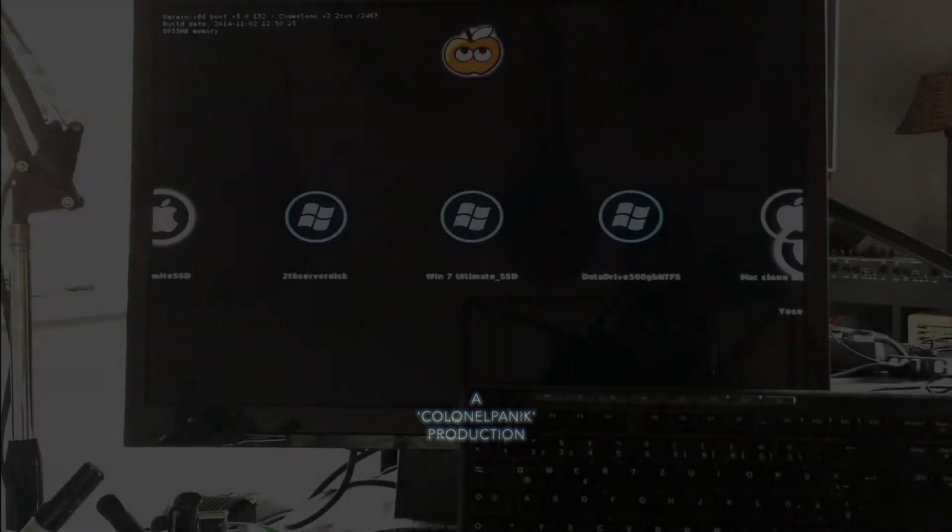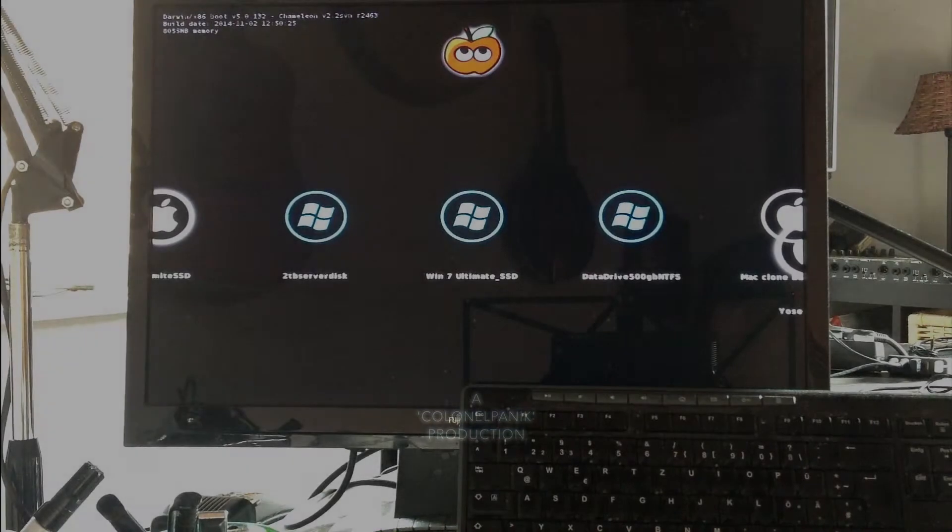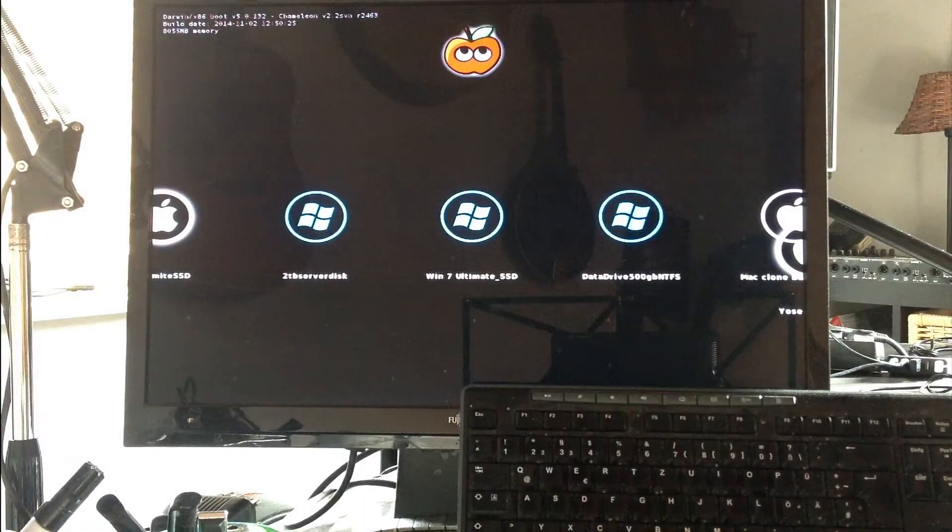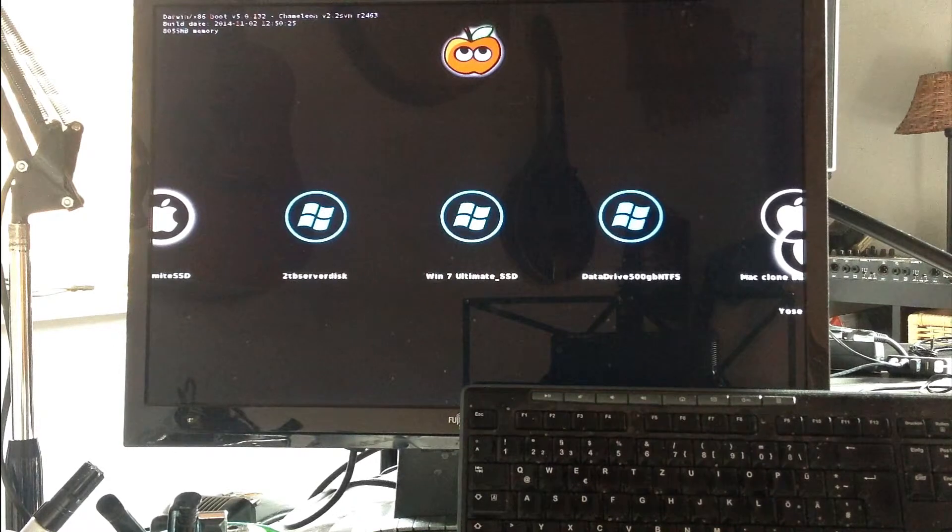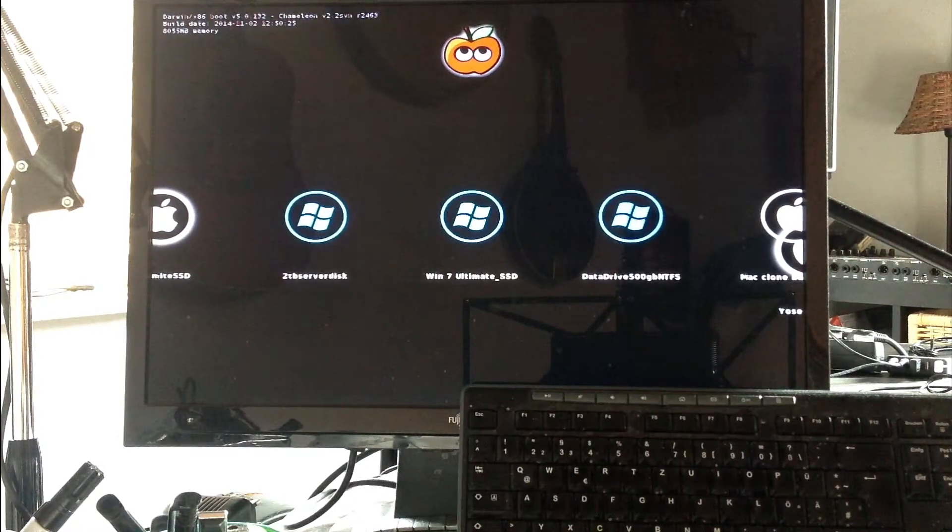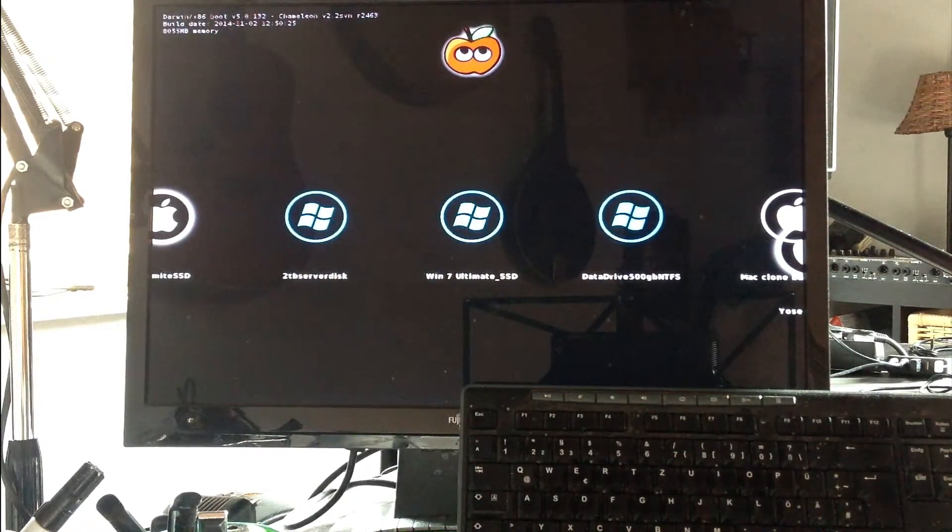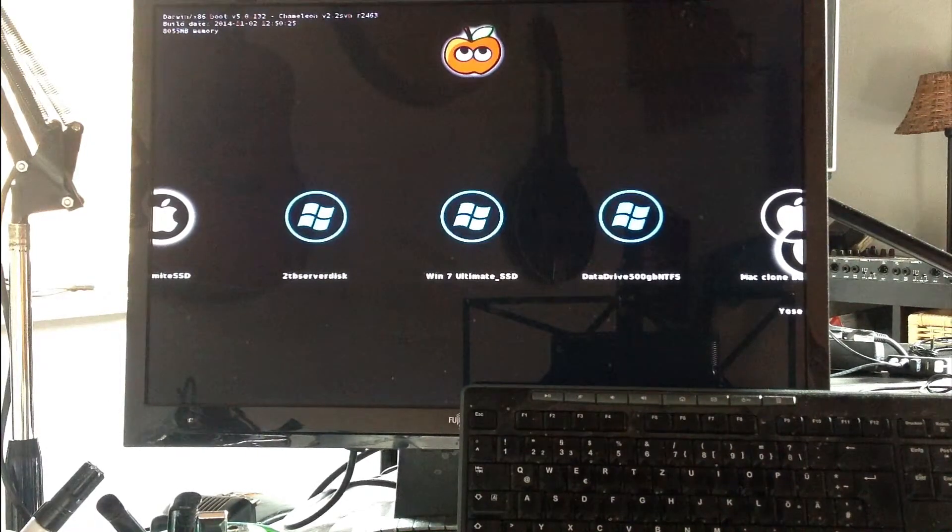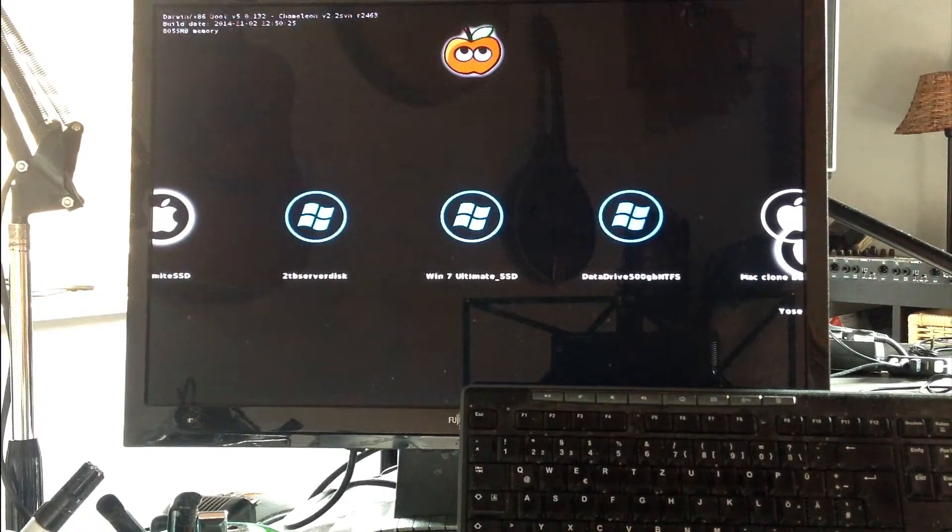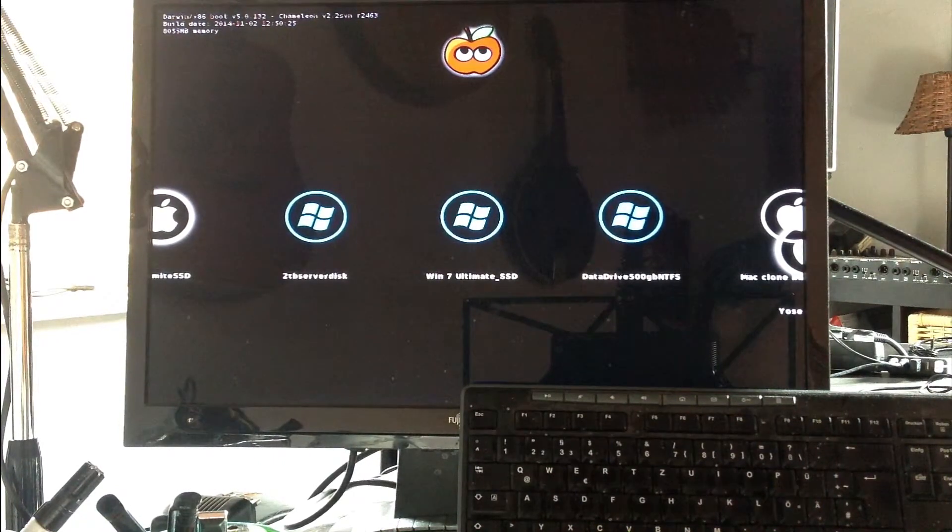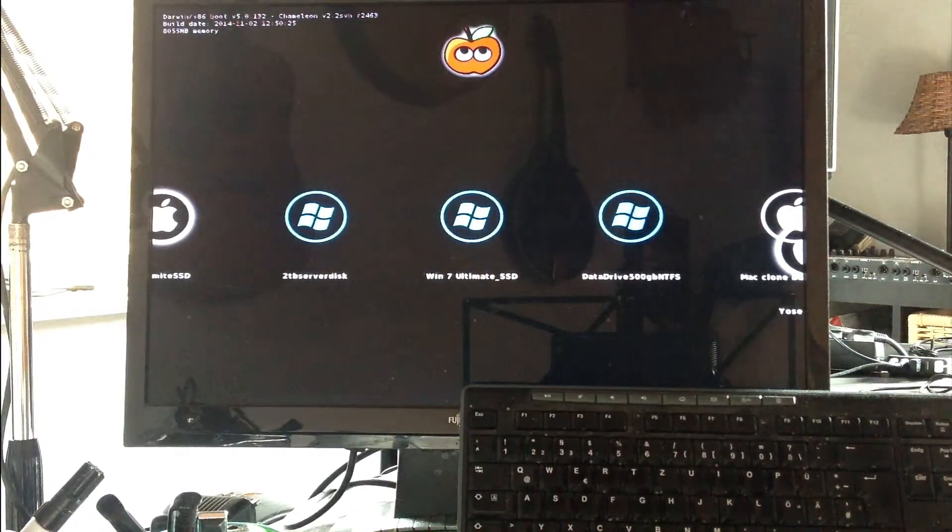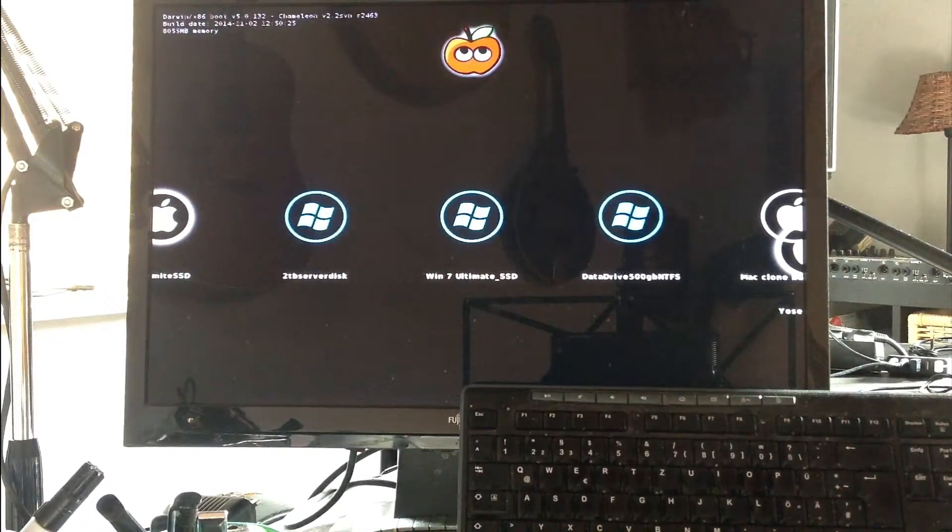Hi, I'm going to show you how you can configure your Chameleon bootloader to display only your bootable drives. As you can see at this screen, I've got all my drives showing, all my data drives. Also the resolution isn't correct, it's not fitting in the screen properly, so I'm going to show you how you can change that as well.